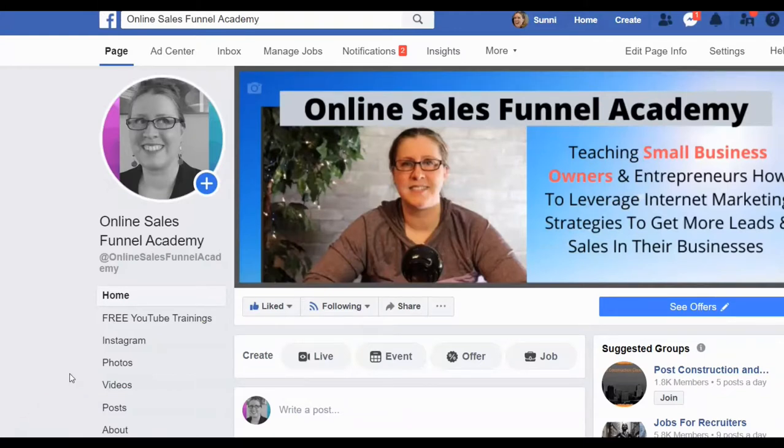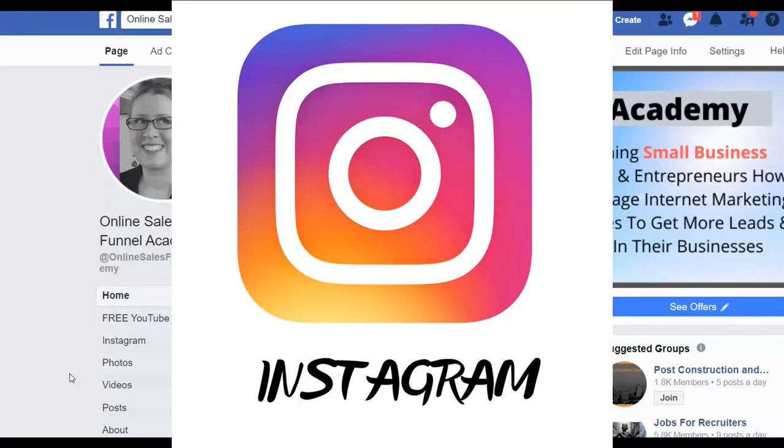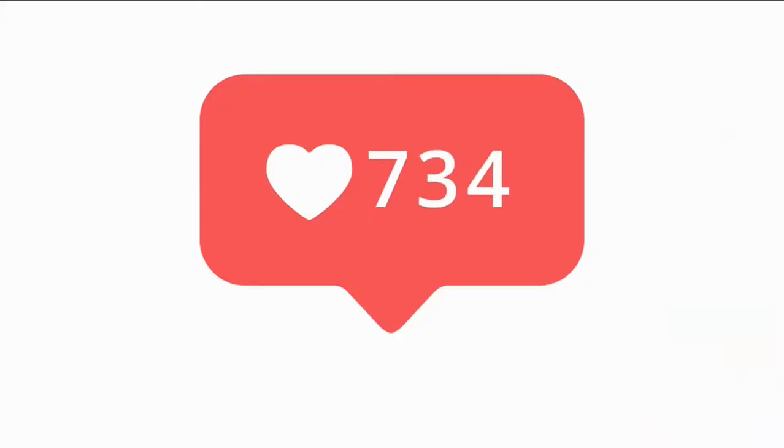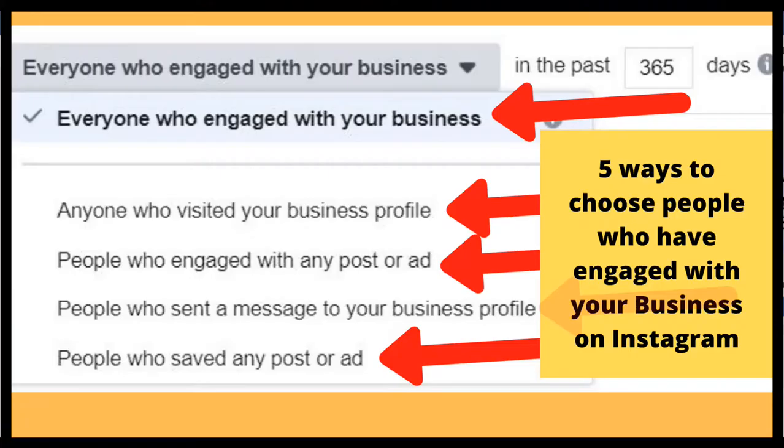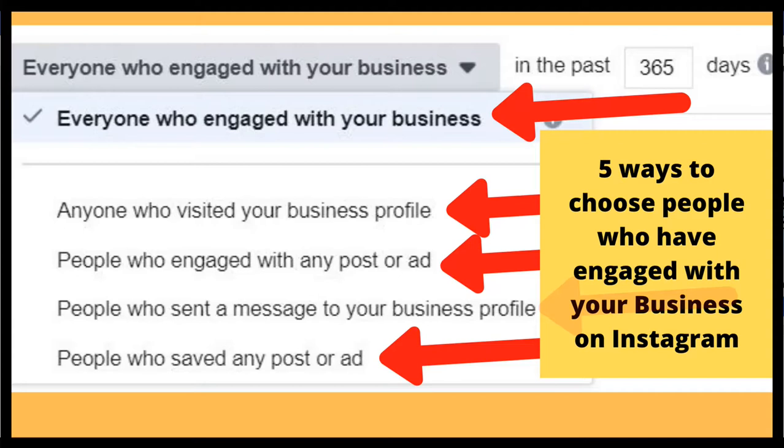Hey guys, so in today's video, I wanted to do a training about Instagram and how somebody who is growing their Instagram following can really get in front of all of their existing followers who have engaged with them inside of their profile. Now, Facebook has a lot of different ways that you can create what they call an audience and get back in front of people who've engaged with your brand.